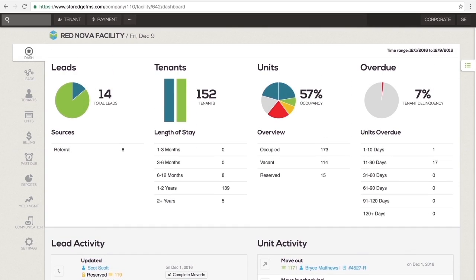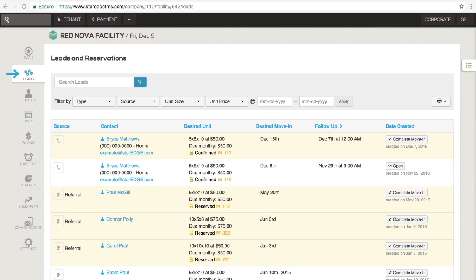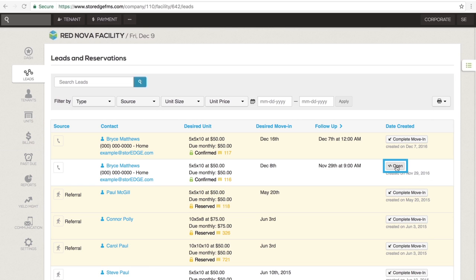Next is the leads section. This section contains a list of everyone who has a reservation or has expressed interest in renting from you. Here you can use the contact information displayed to follow up on leads.